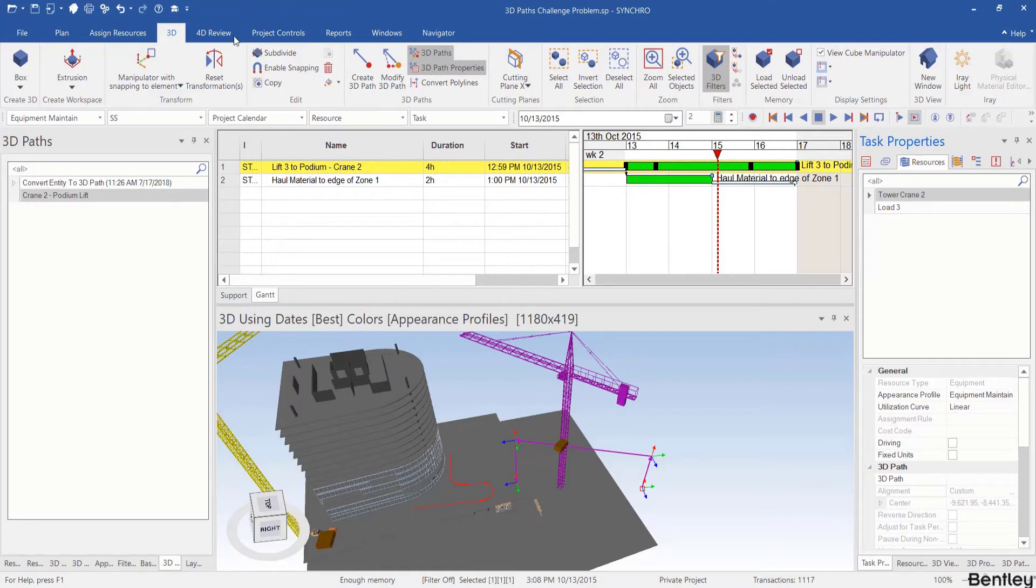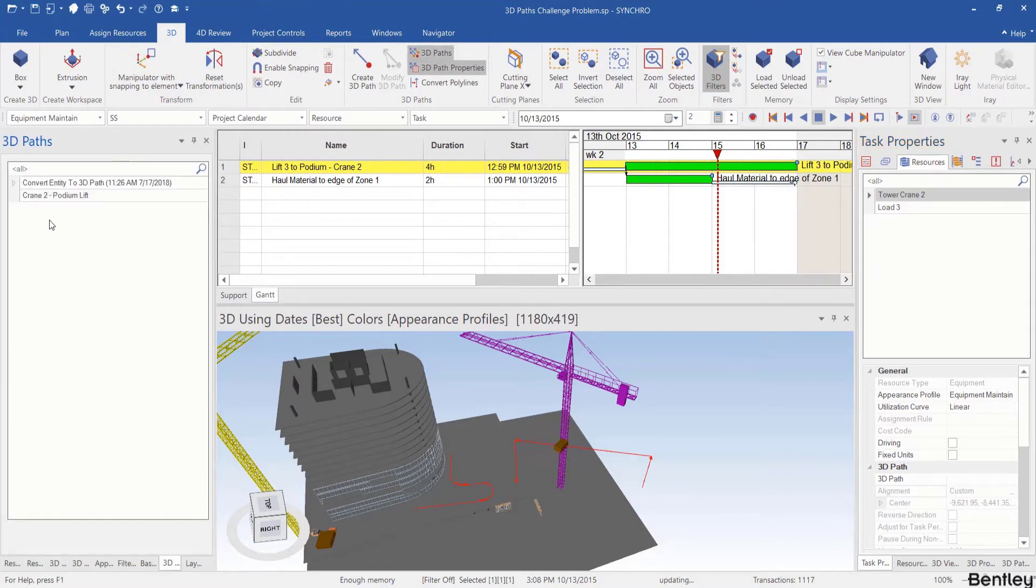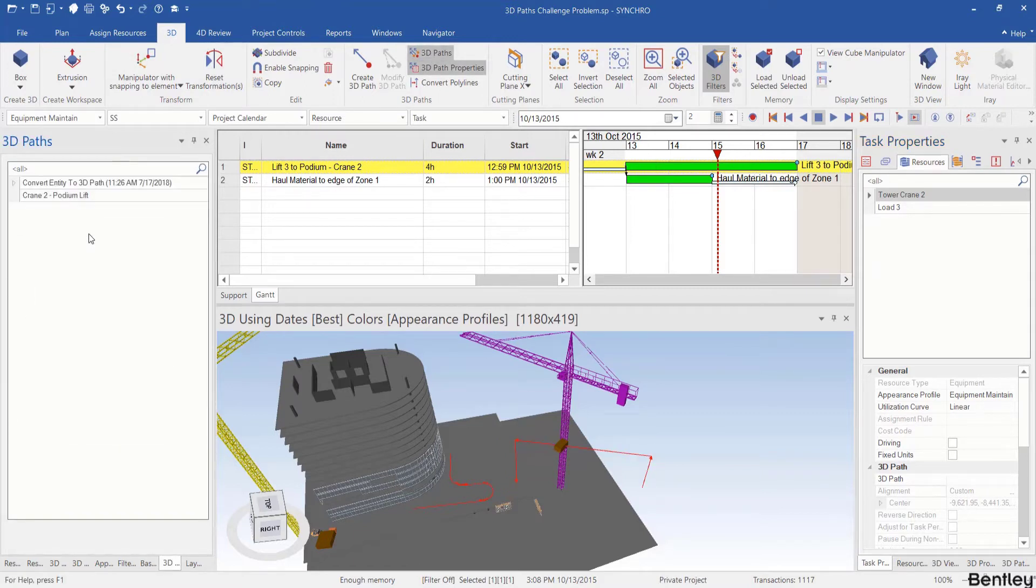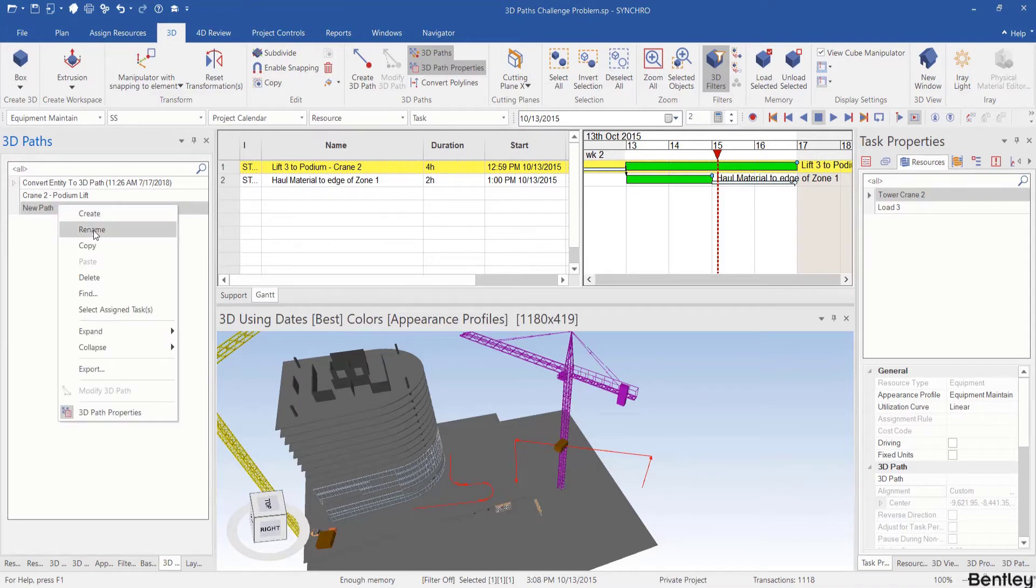To create a 3D path first I need to go to 3D ribbon and open the 3D path panel. It's already opened and I right click in the blank to create a 3D path. Let me rename it as rotate TC.